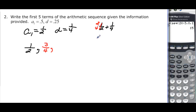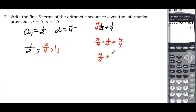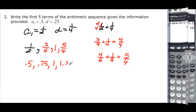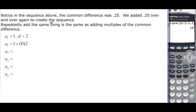We have 3/4, and again adding 1/4 gives 4/4, or just 1. Adding 0.25 more gives 5/4. In decimal form, the sequence is 0.5, 0.75, 1, 1.25. Notice the common difference of 0.25 is added repeatedly.